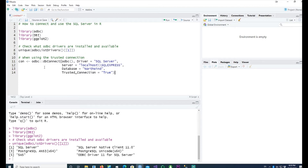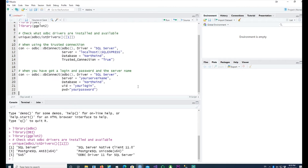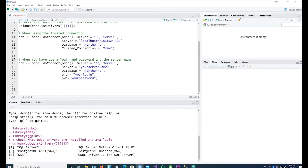Before we go further, let me also show the syntax for the login and password scenario. If you are connecting to a corporate database or server, you use the same kind of syntax: supply your server name, the database name, then uid equals your login and pw equals your password. You would use this for a non-trusted SQL Server connection.